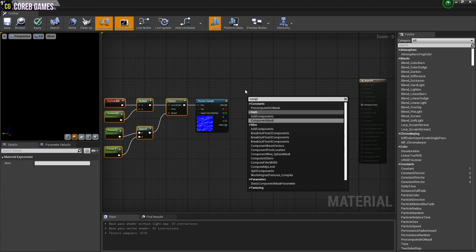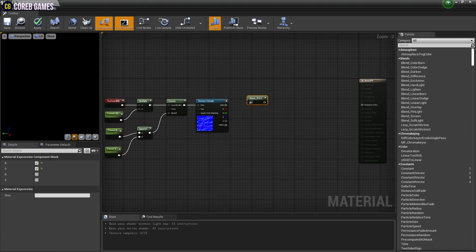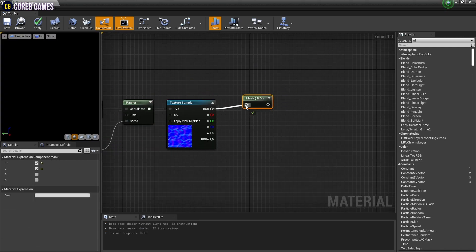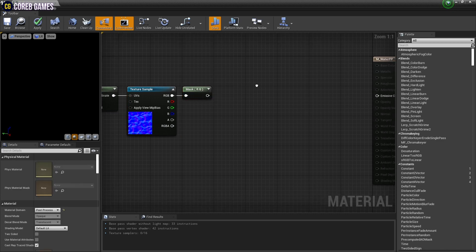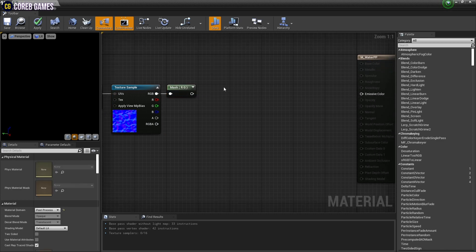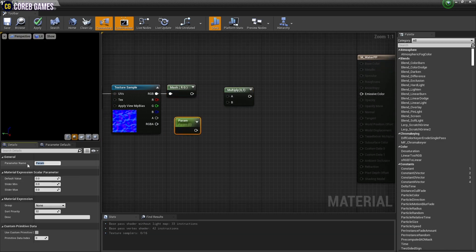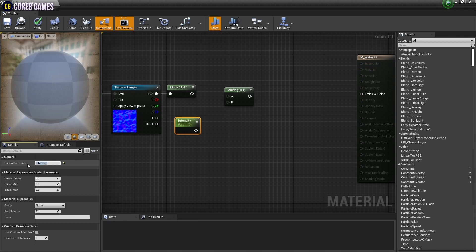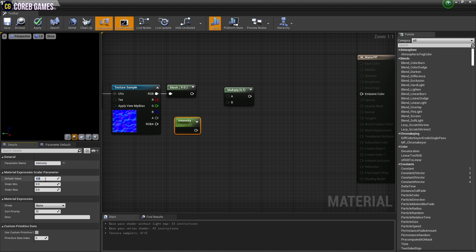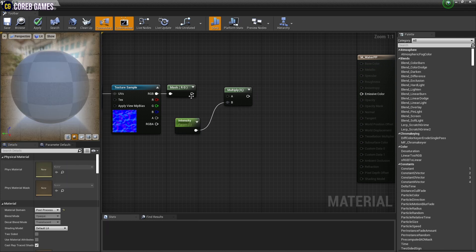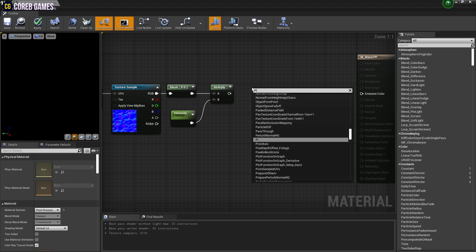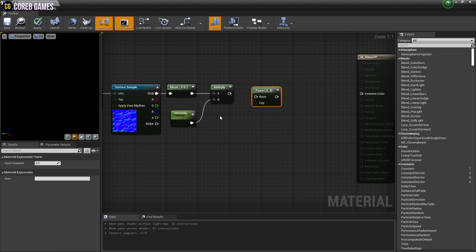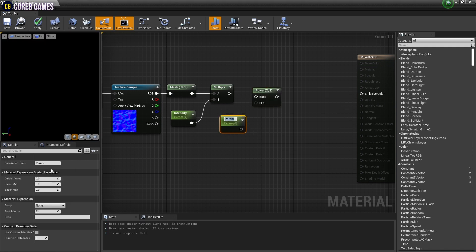Next, create a component mask node and extract the red and green channels from the texture sample node. Next, as shown in the video, you can adjust the texture's intensity. Power the texture values with the power and parameter nodes.